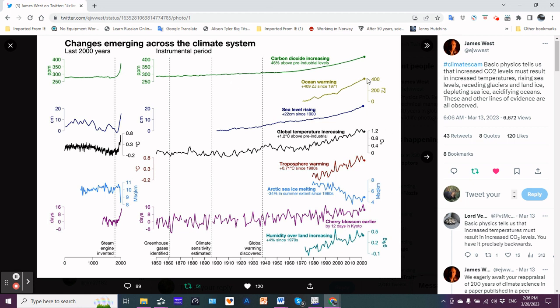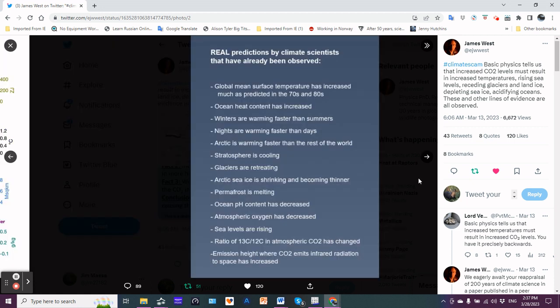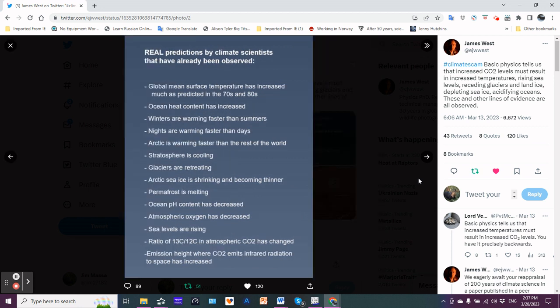Real predictions by climate scientists that have already been observed: global mean surface temperature has increased much as predicted in the 70s and 80s, ocean heat content has increased, winters are warming faster than summers, nights are warming faster than days, arctic is warming faster than the rest of the world - three, four, some places five times the rest of the world.